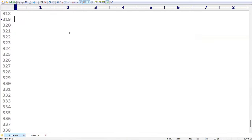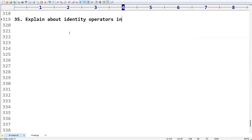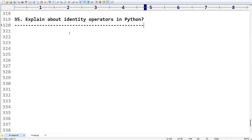Hi friends, welcome to KPB Coding Hub. As part of these Python interview questions videos, today we are going to talk about the 35th question. The question is: explain about identity operators in Python. The name itself gives a very clear idea.